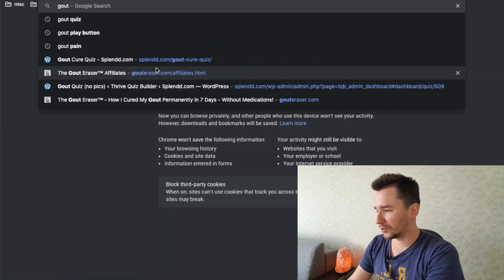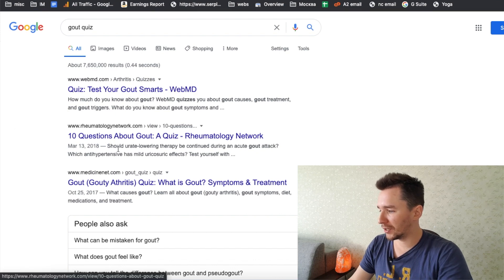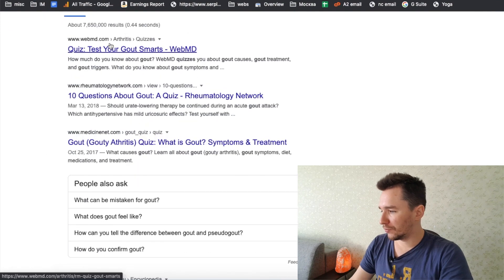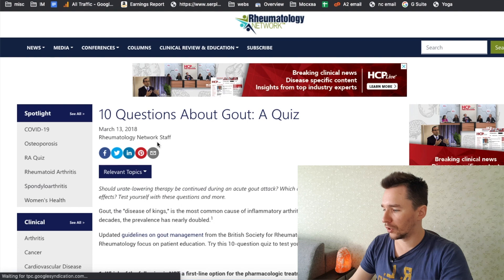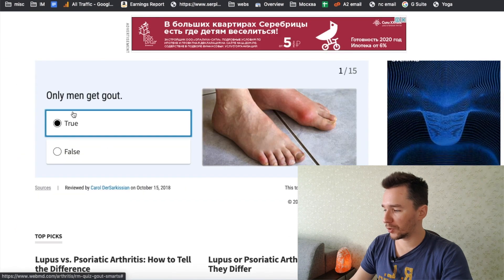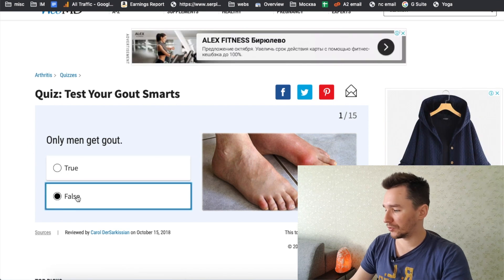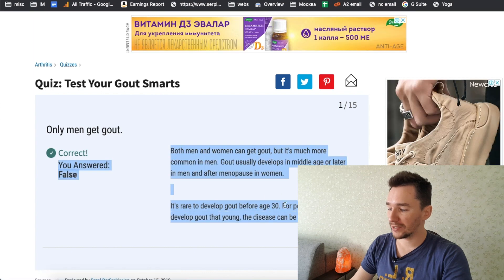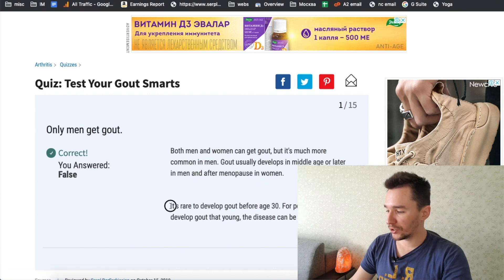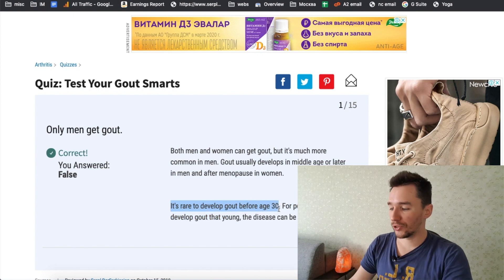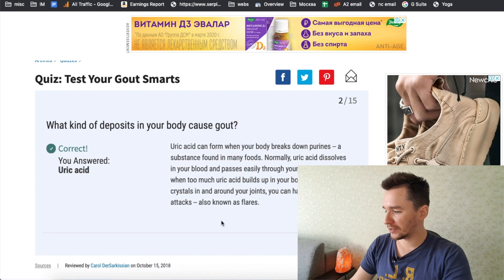I'll show you — gout plus quiz, enter. And as you can see, there is WebMD, 'Test Your Gout IQ,' 10 questions about gout. If we visit these websites, you will see that there are gout quizzes. For example, this is one of the quizzes that helped me learn more about this disease — 'Test Your Gout IQ.' Only men get gout? False. Both men and women get gout, but men tend to get it more often. It's rare to develop gout before age 30, so your targeting should be 30 plus. Then what kind of deposits in your body cause gout — it's going to be uric acid, and so on.